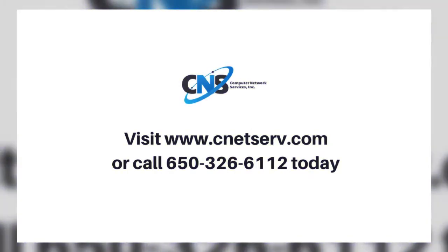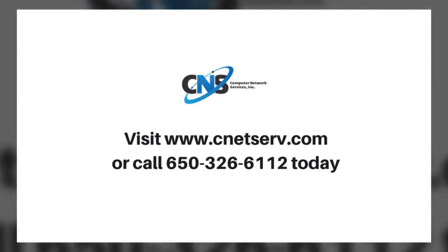Visit www.cnetserve.com or call 650-326-6112 today.